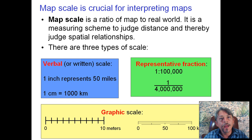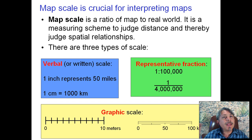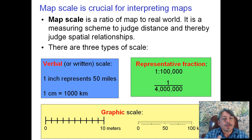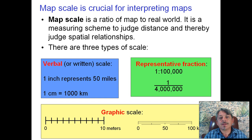Let's go on to map scale. Scale is about ratio — a ratio of a map, very tiny and easy to fit on your lap or desk, versus the real world. It is a measuring scheme by which you judge distance once you understand how it is explained. In the blue square here, verbal written scales tell you that one inch on the paper map represents 50 miles in the real world. Other ways include using an equal sign: one centimeter equals a thousand kilometers. The green example is a representative fraction — one colon one-hundred-thousand, or one over something represented as a fraction.